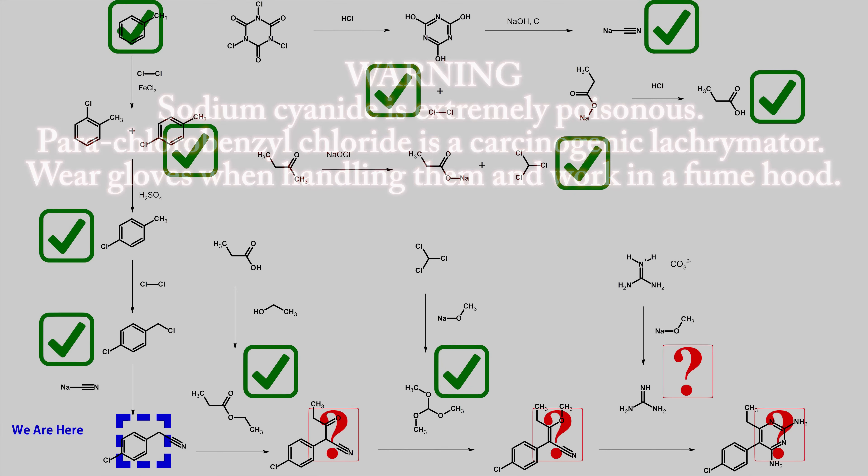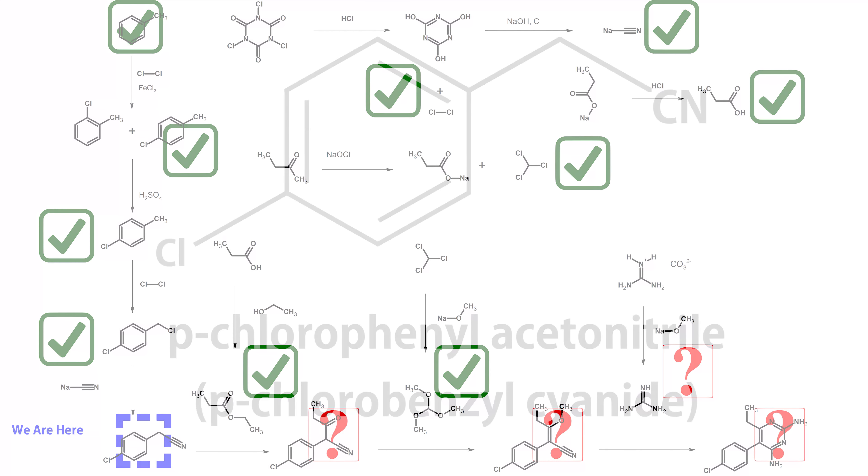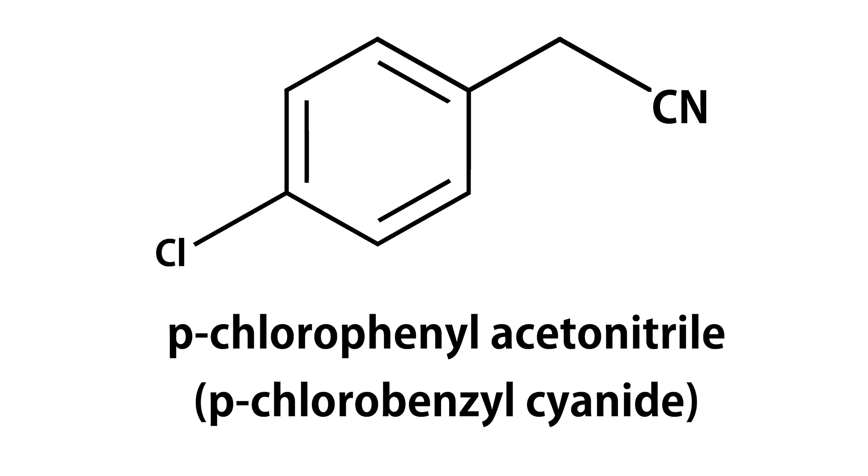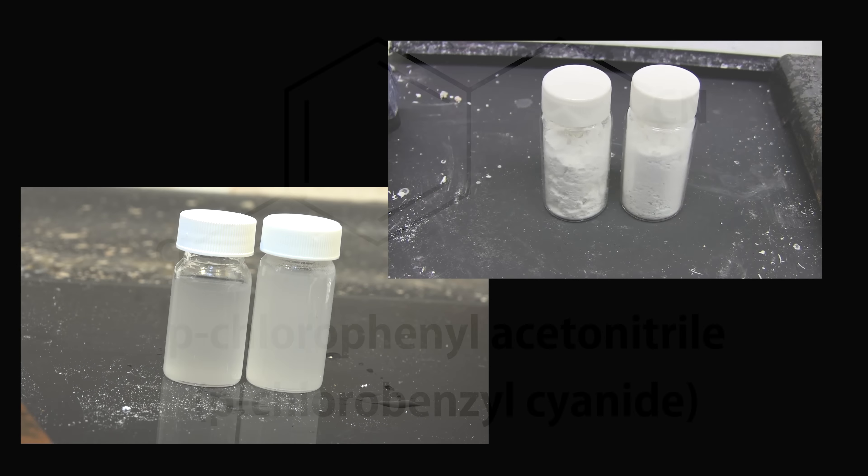Greetings fellow nerds. We are now entering step four of making pyrimethamine and to do that we need to make perichlorophenylacetonitrile, also known as perichlorobenzyl cyanide. We'll be using the perichlorobenzyl chloride and the sodium cyanide we made in a previous video.